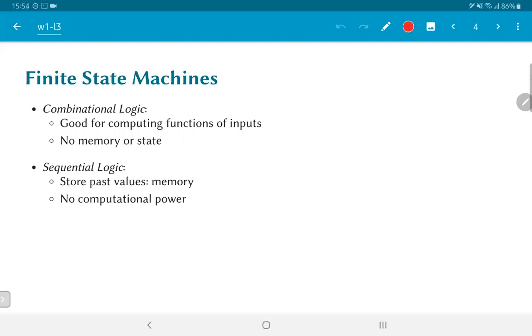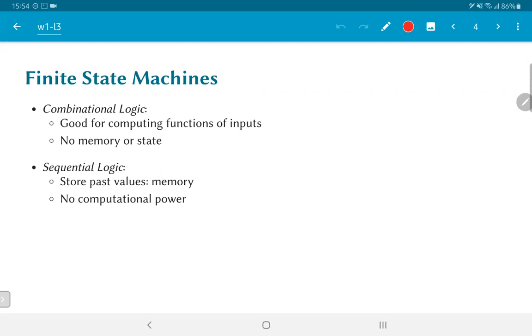On the other hand, we also have sequential logic elements which are explicitly geared towards storing past values. They provide memory to the system. However, flip-flops have no computational power. They cannot implement any kind of logic. The only thing they can do is store a value, and we can control the time instant at which it changes and when it is allowed to change.